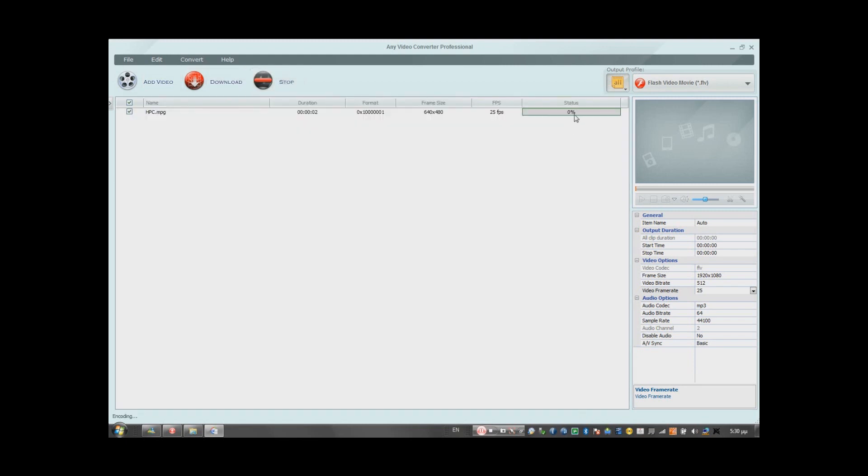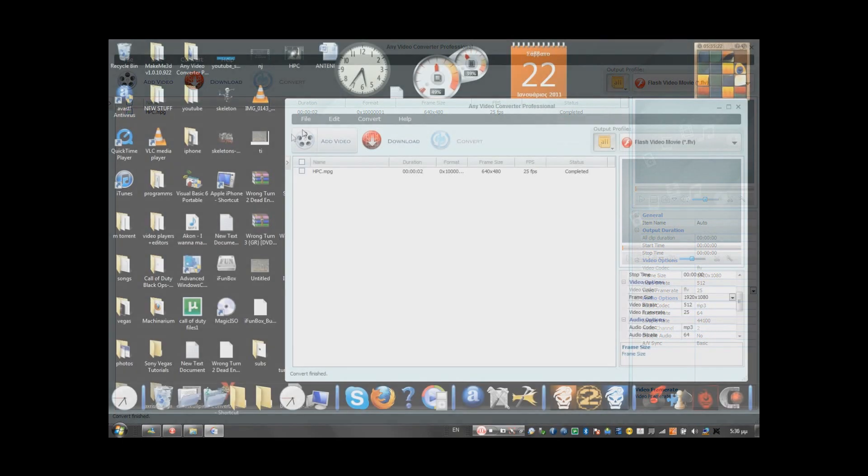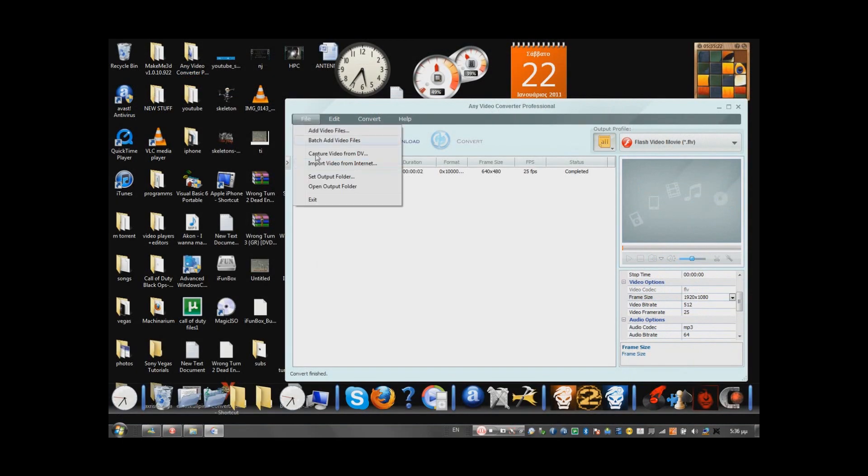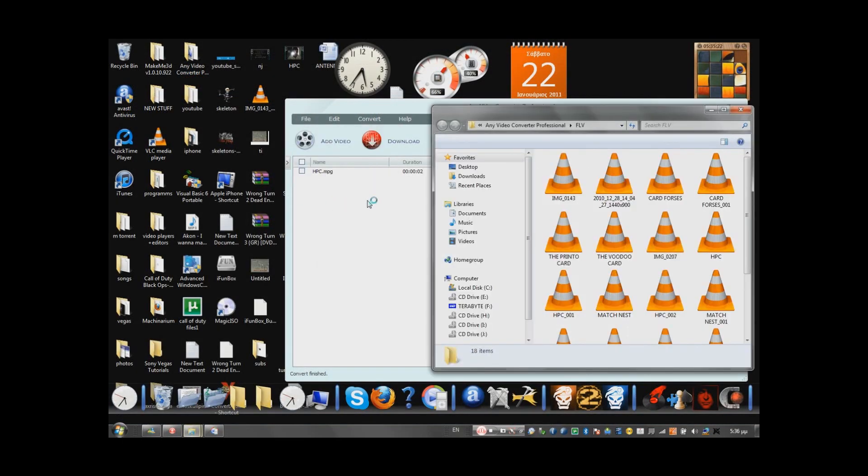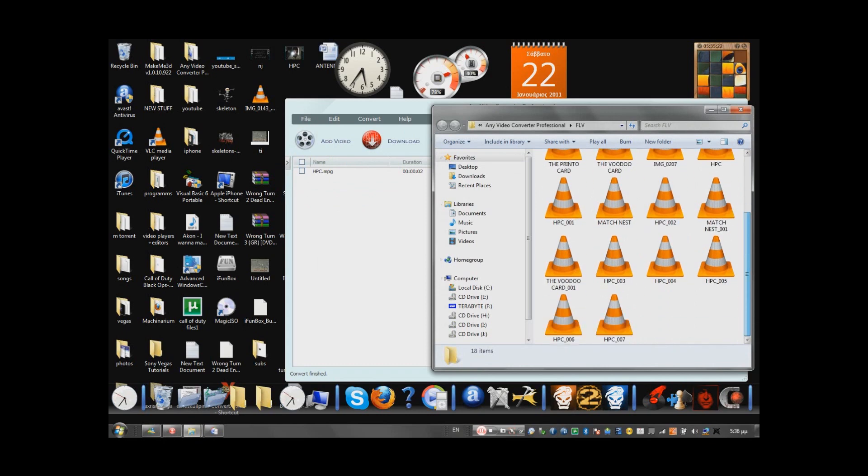Wait for it to convert. Mine is a small video, so it converts fast. Sometimes it might take half an hour. Open up the folder, find your file.